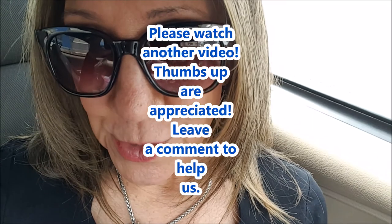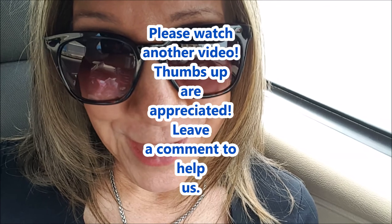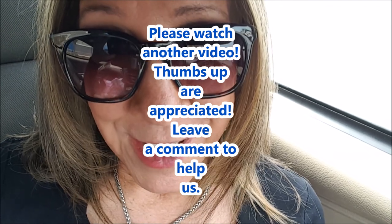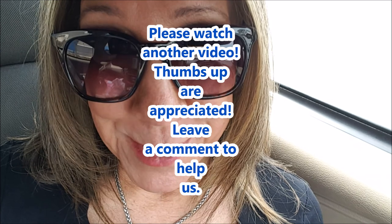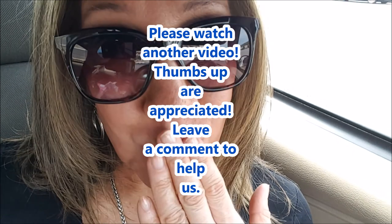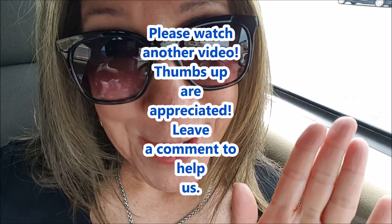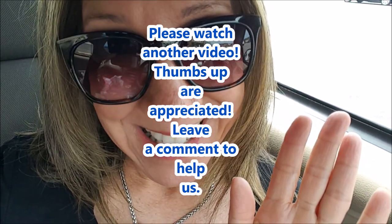Thanks for watching my review of the WD My Passport 4TB. Until next time, take care of yourself. Let's hope each other be technologically savvy. Bye.